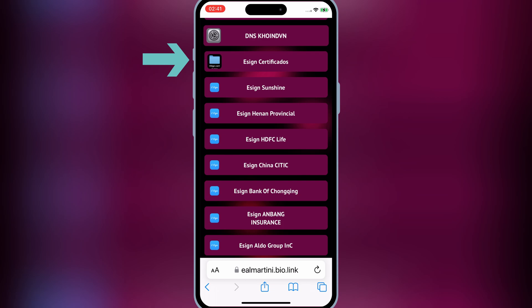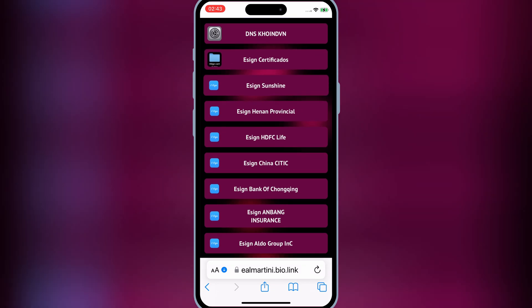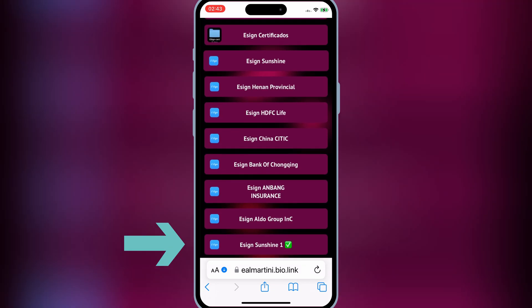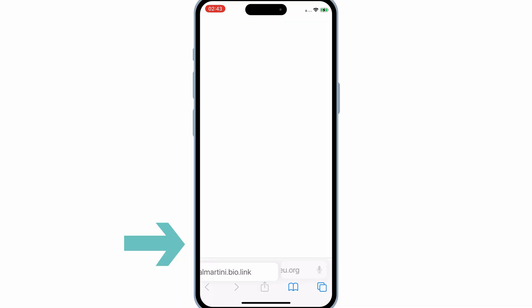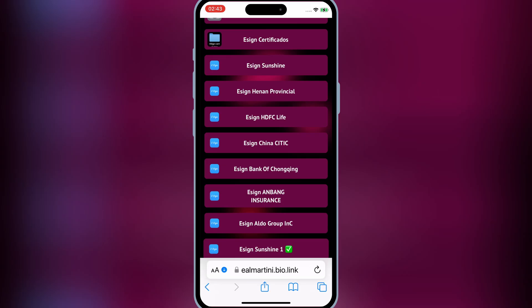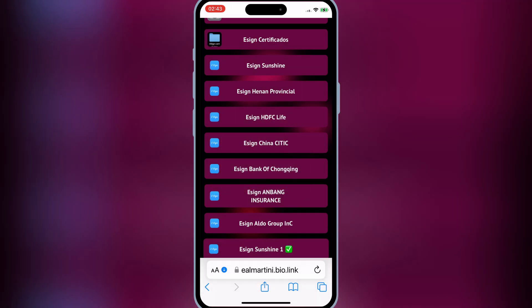Now hit on eSign Certificate to download the eSign Certificate zip file. Now scroll down and hit on the last eSign Sunshine One link with green tick. Then hit Open, and after that, hit Install to install eSign app in your iPhone.